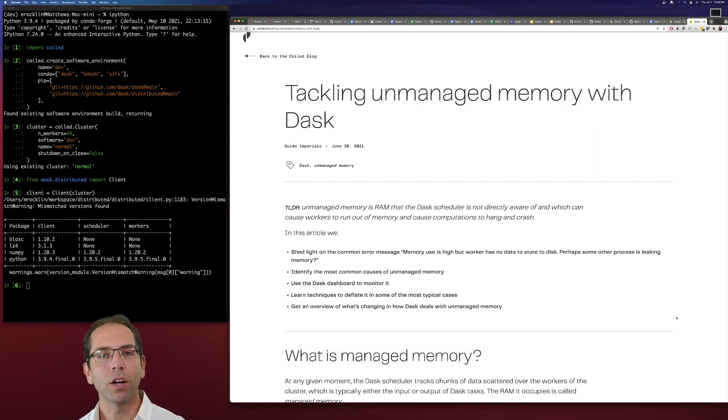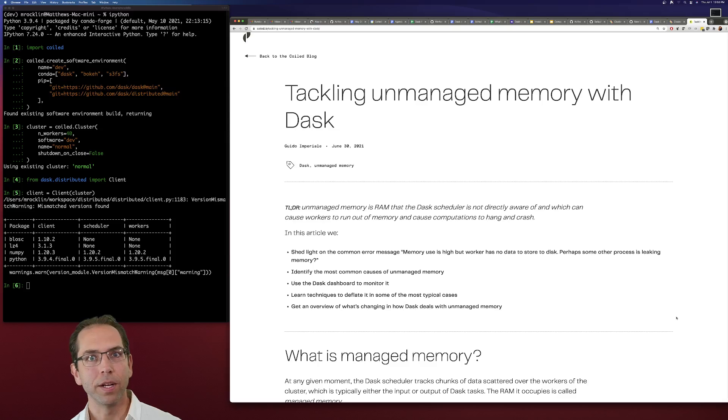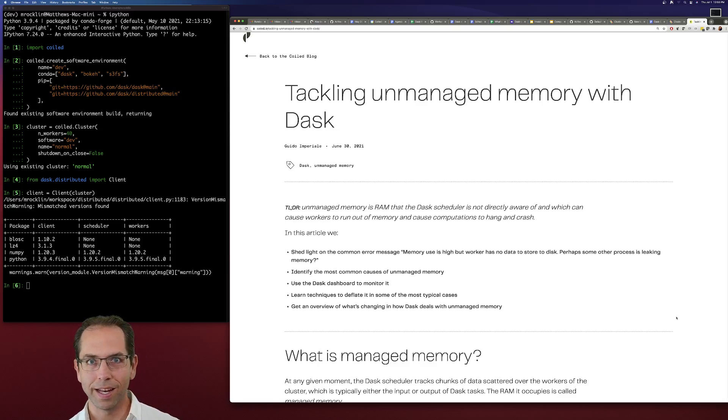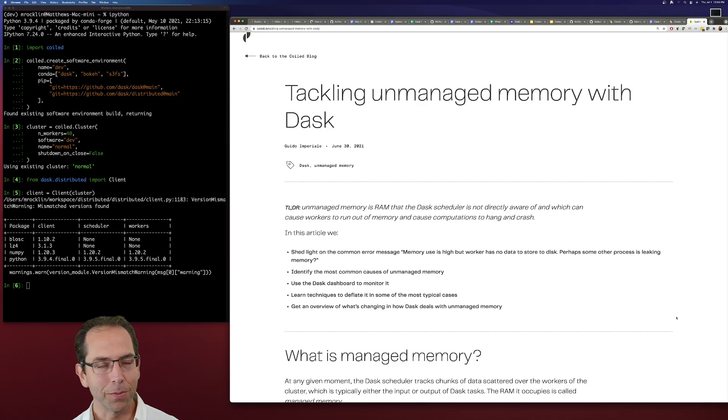Hi, everyone. I want to talk a little bit about unmanaged memory and what that means and how to diagnose it and why it's commonly a problem.